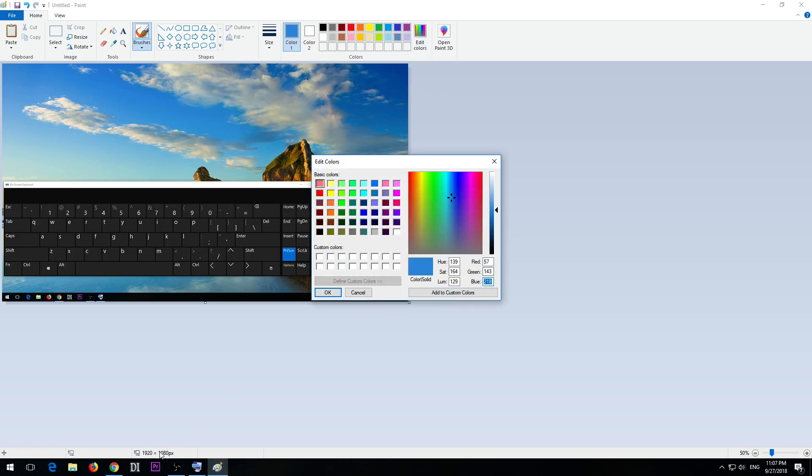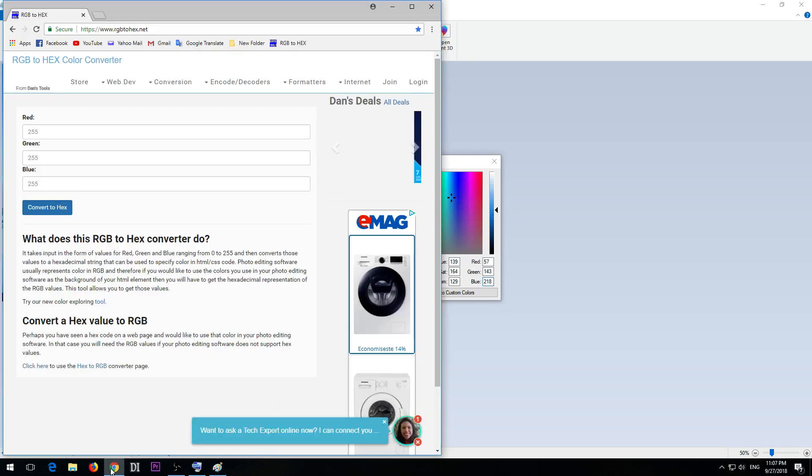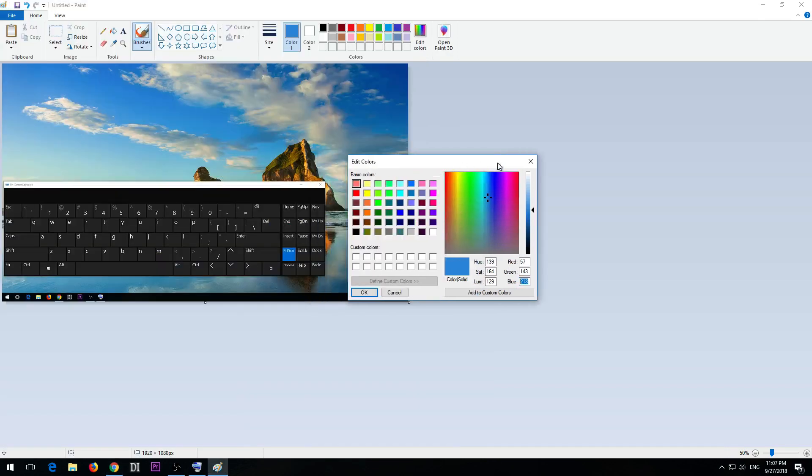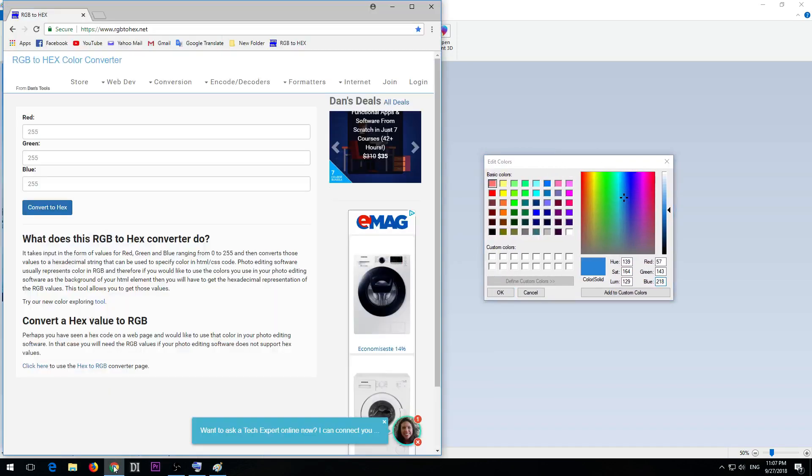We can convert that one if we start the web browser and go to this web page RGB to hex dot net.